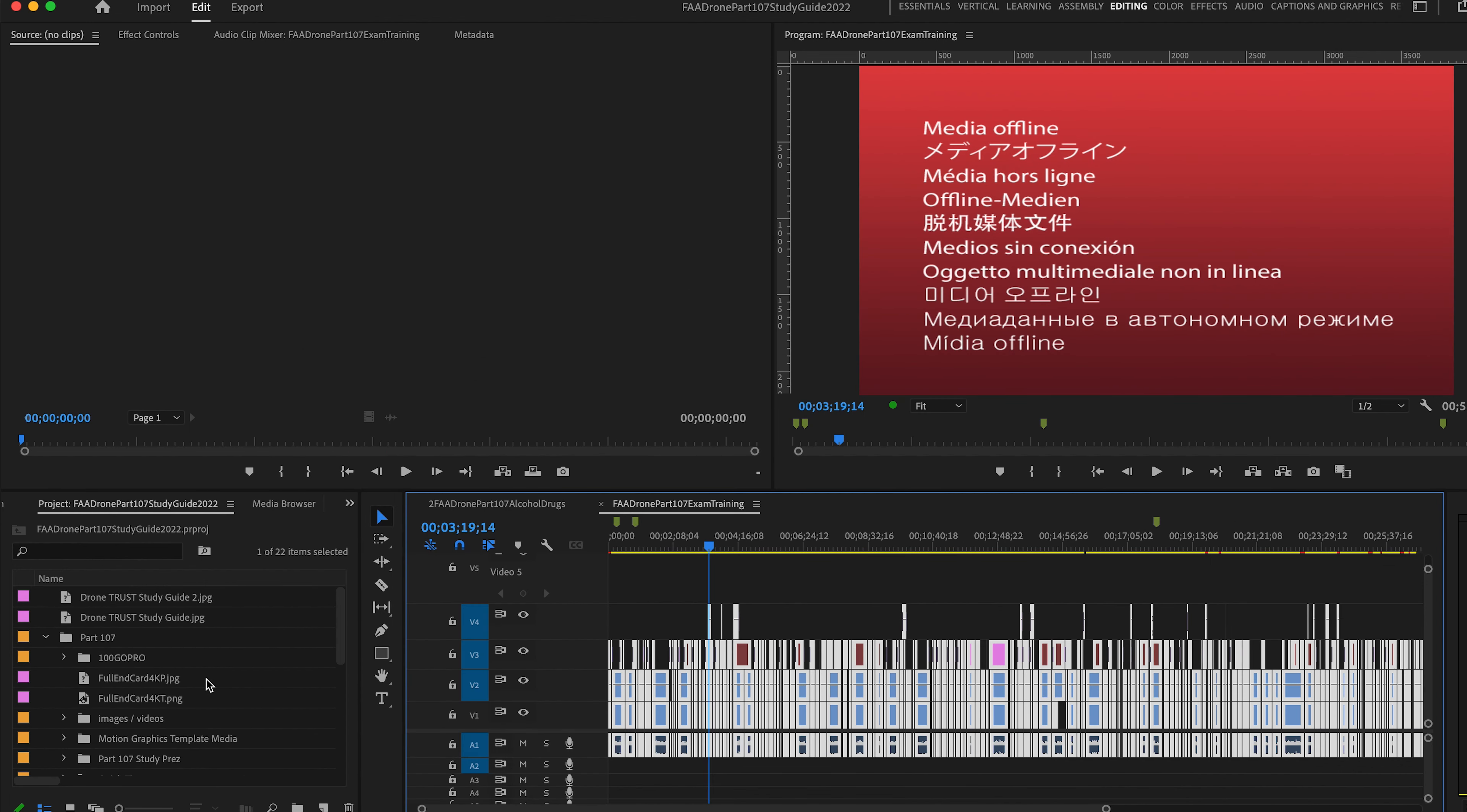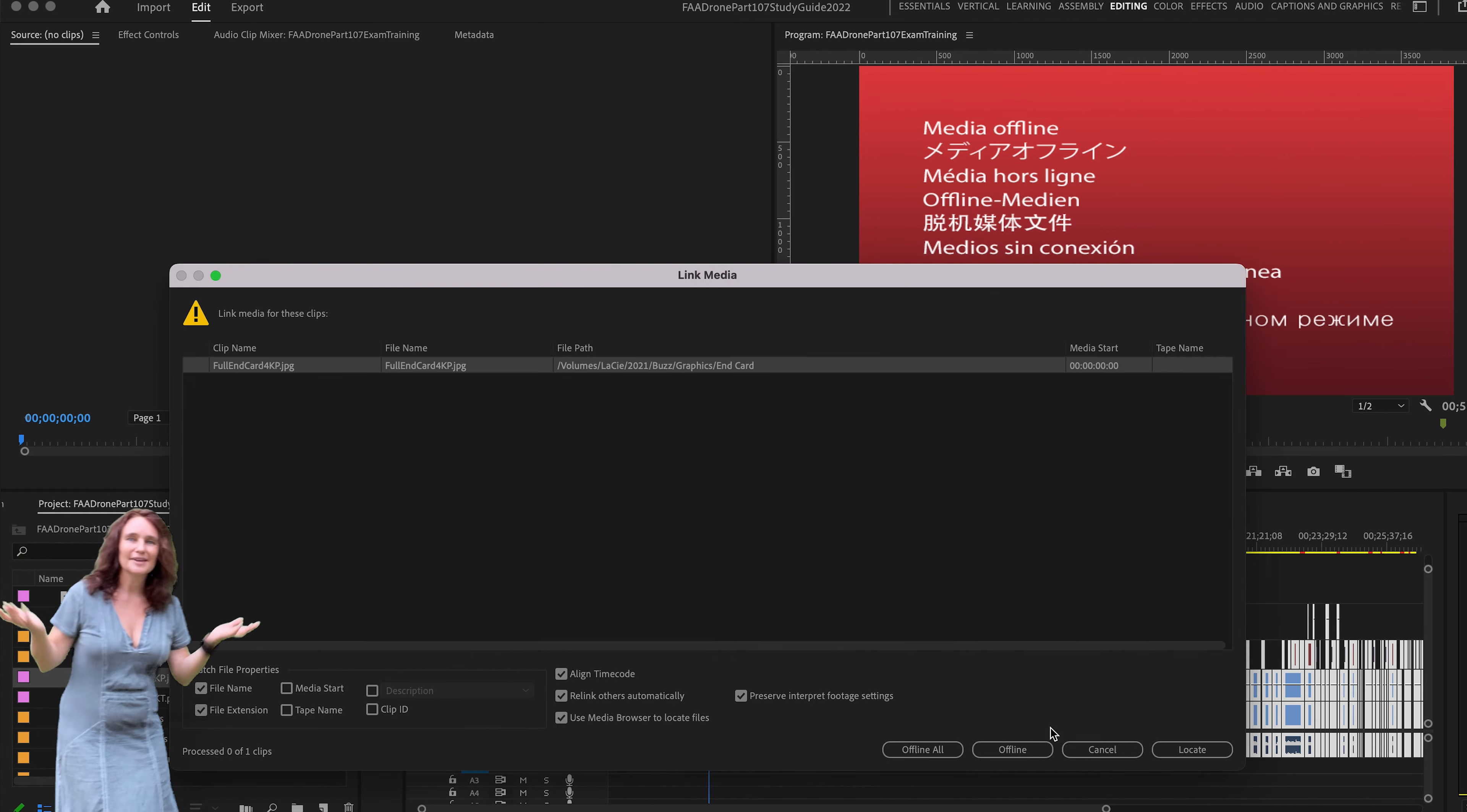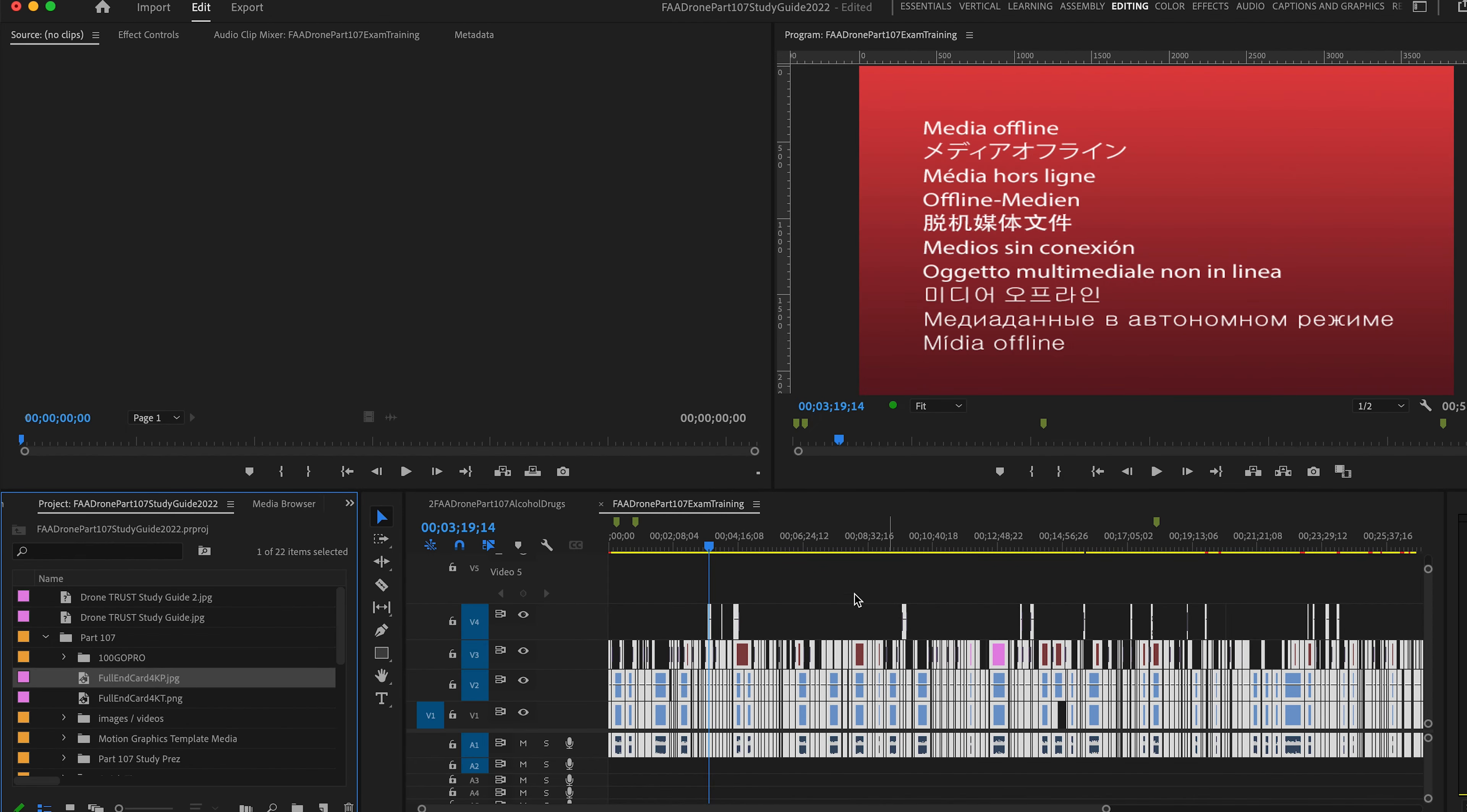You can also do it from project. So you can just go here as well, link media from this location, locate, and then you do the exact same thing. You follow the order. You find your files, you relink, and it's not going to give you the error message. That's really the big deal.